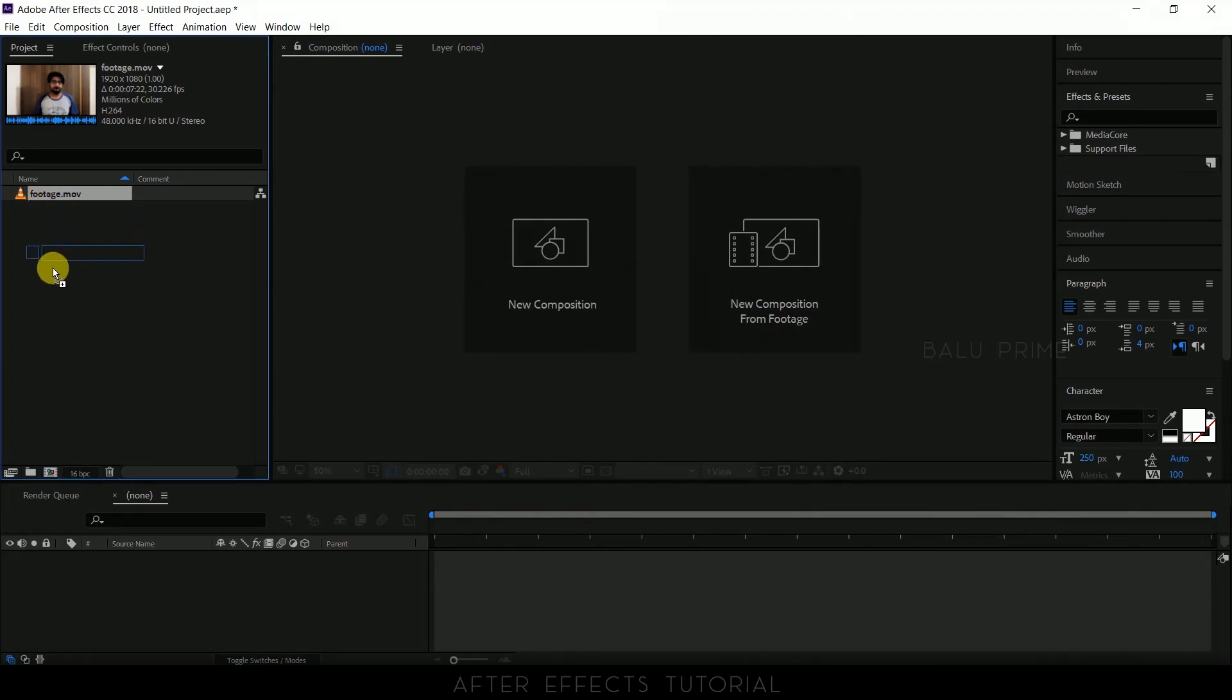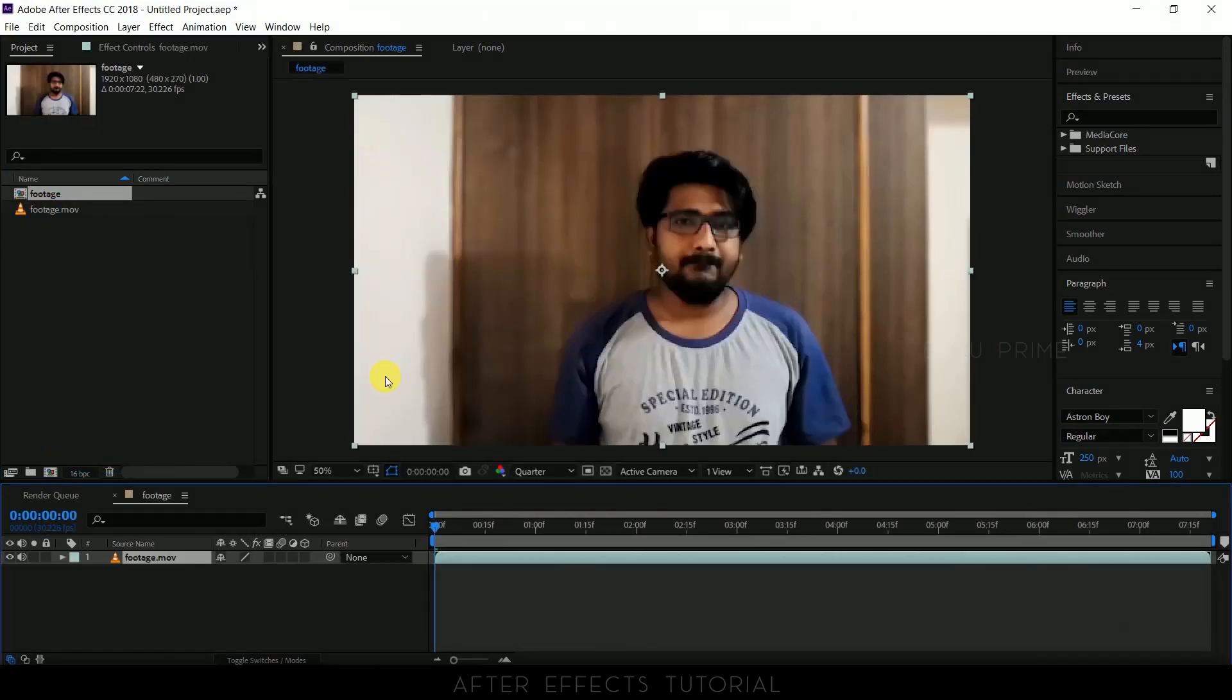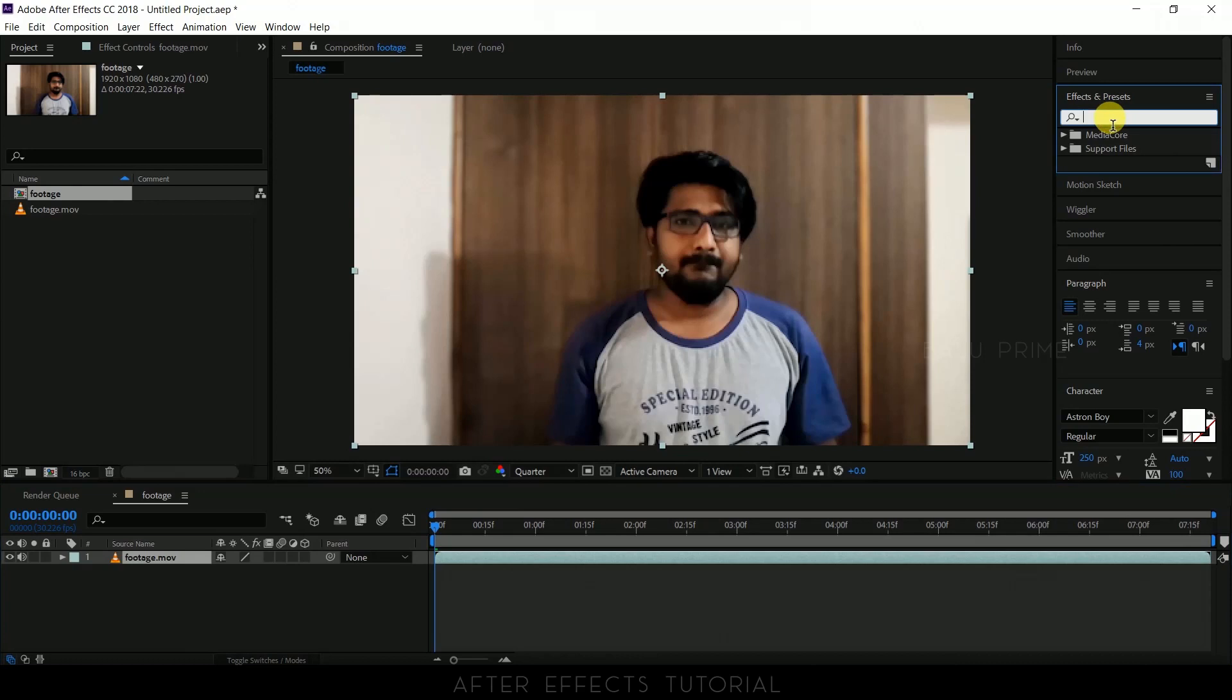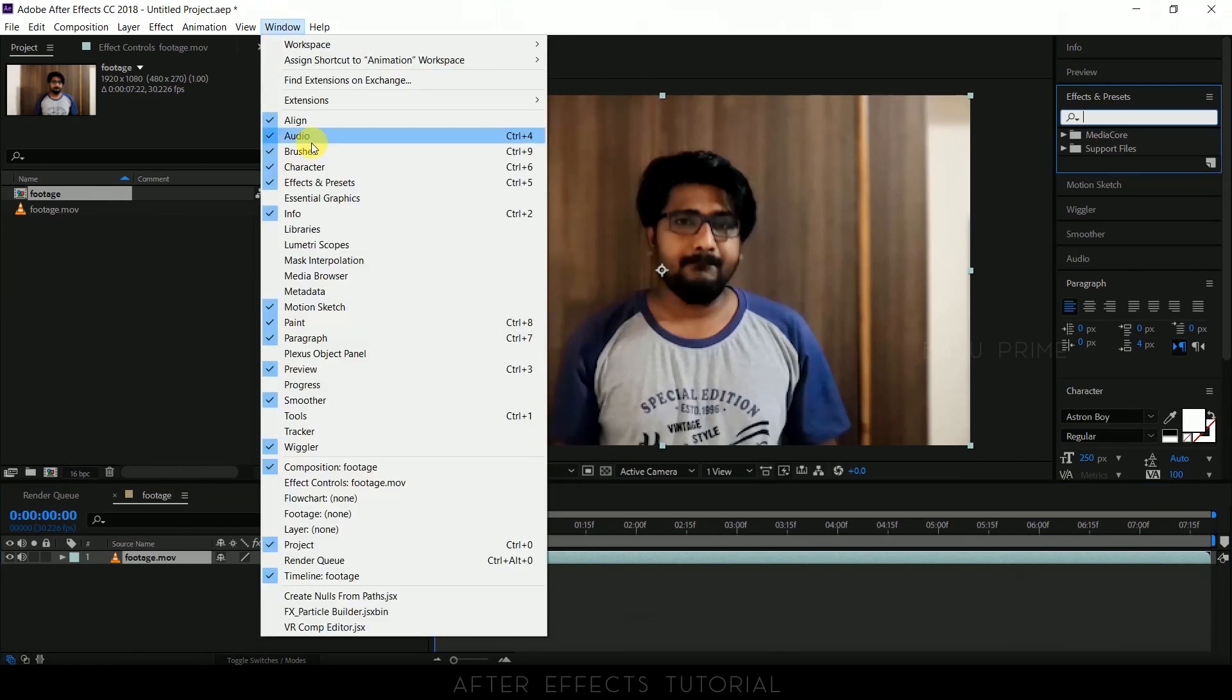Now again drop your footage onto this composition icon here. Now go to this effects and presets panel. If you are not finding this go to window and enable effects and presets from here.